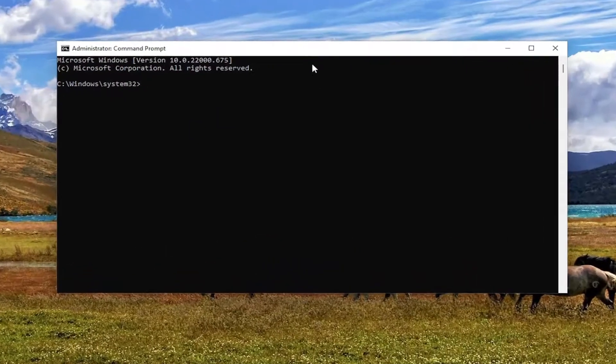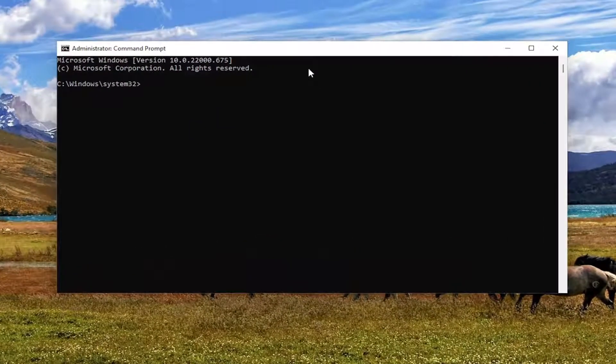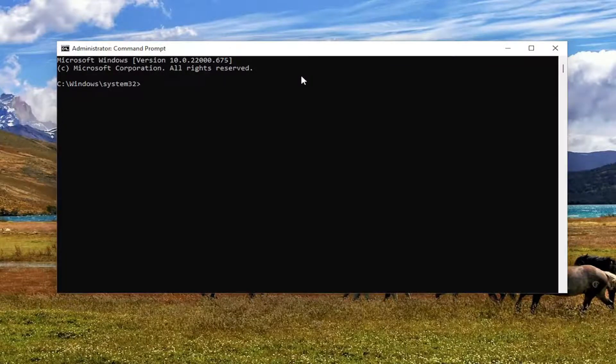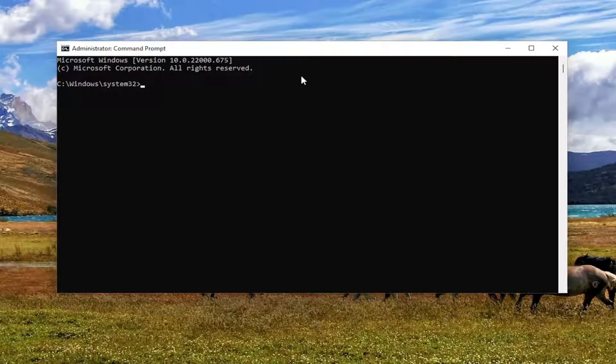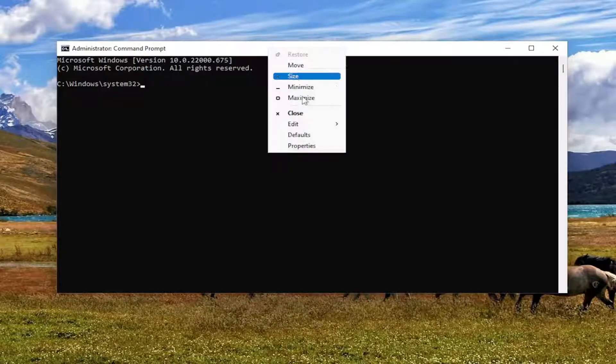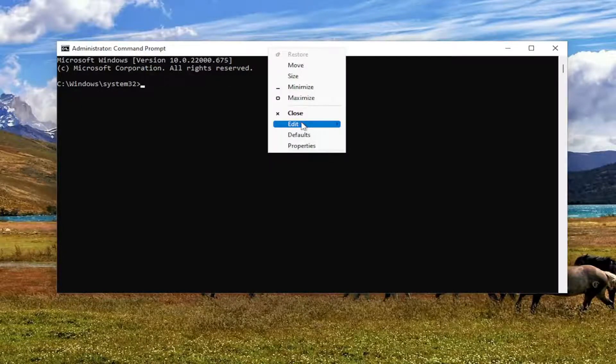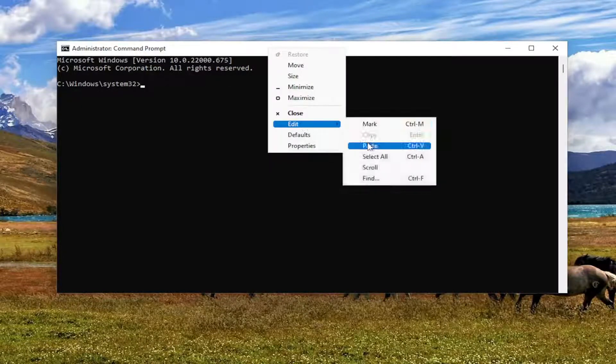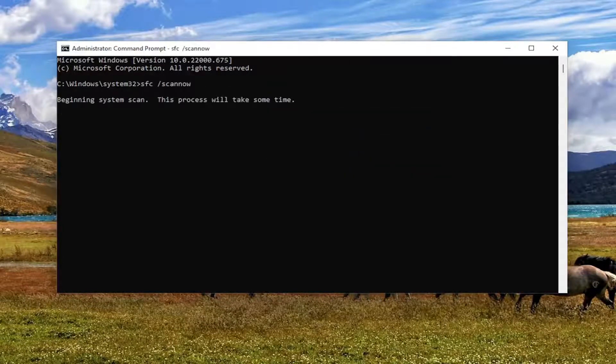Now, I'll have a couple commands in the description of my video. Go ahead and copy the first one. It's the System File Checker Utility. And then go to the top bar of the Command Prompt window, right-click on it, select Edit, and then paste it in. And give it a couple minutes to run here.